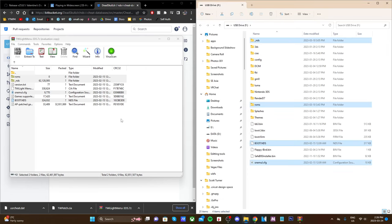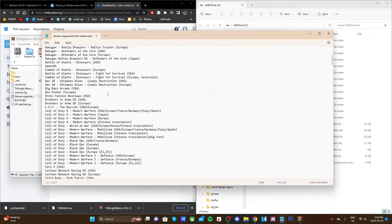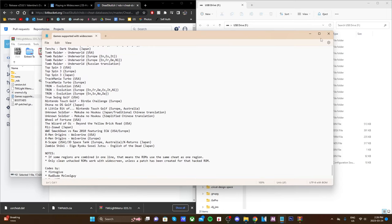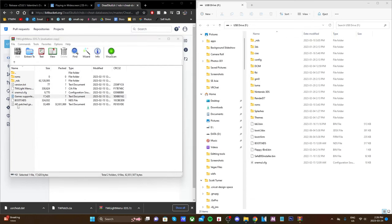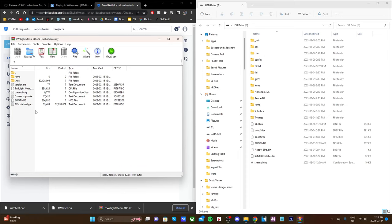It's good to know that the text file here - 'games supported with widescreen' - if you open it up it'll have a whole list of games you can play with widescreen. Especially if you go through this whole process and your widescreen patch doesn't work, you can double check here if it's actually compatible with that ROM. And there's also a list of AP patched games if you open that one up.